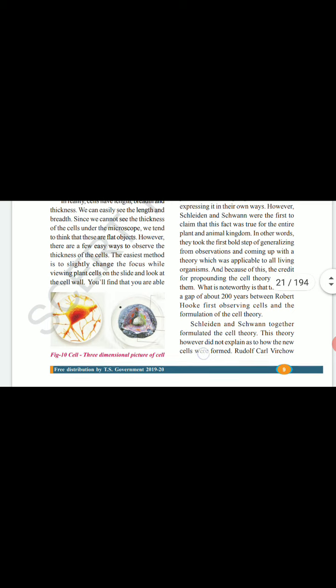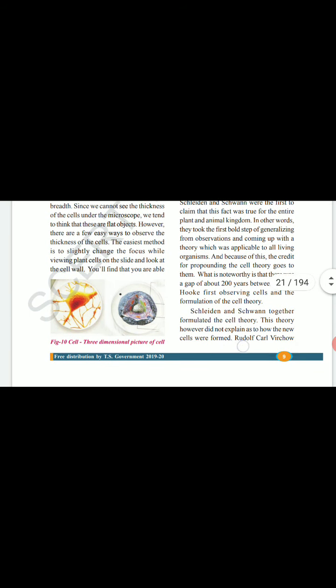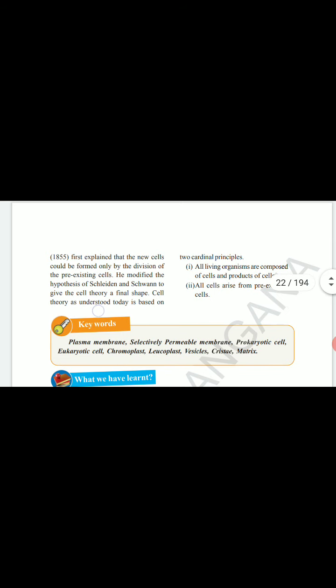What is noteworthy is that there was a gap of about 200 years between Robert Hooke first observing cells and the formulation of cell theory. This theory, however, did not explain how new cells were formed. Rudolf Virchow (1855) first explained that cells could be formed only by the division of pre-existing cells. He modified the hypothesis of Schleiden and Schwann to give the cell theory its final shape. Cell theory as understood today is based on two cardinal principles: one, all living organisms are composed of cells and products of cells; two, all cells arise from pre-existing cells.